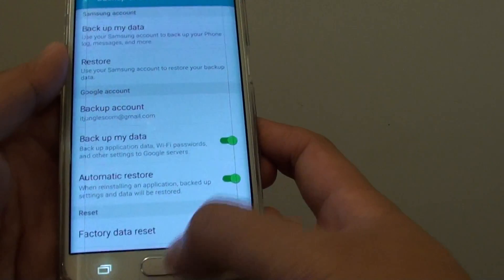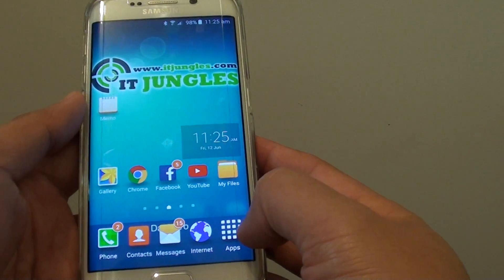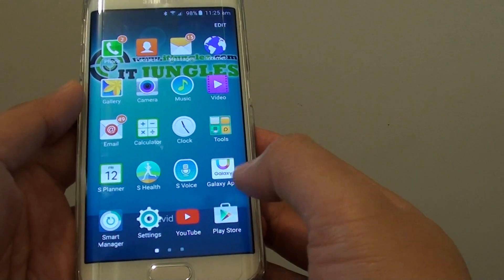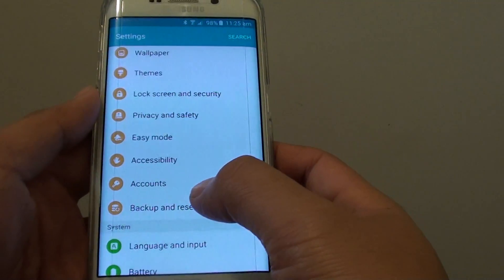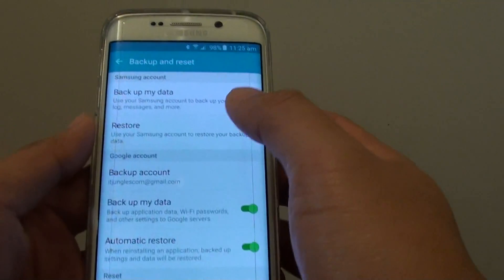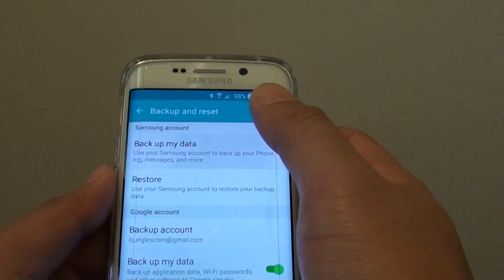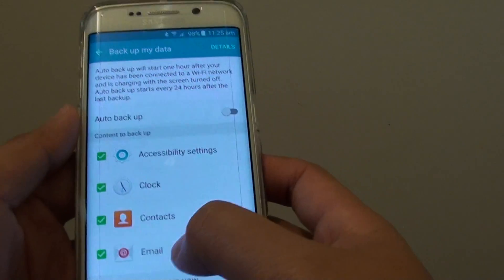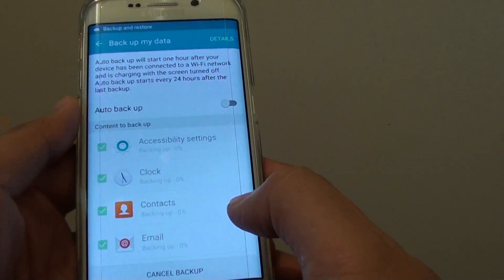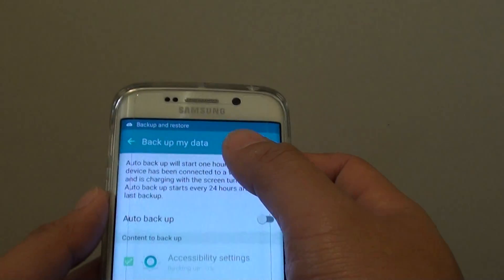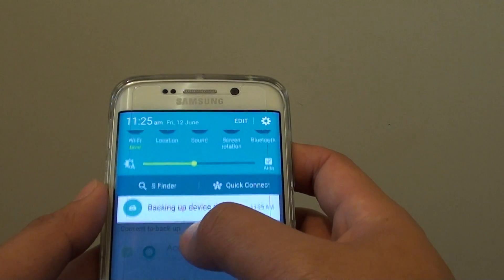Here's how. First, press on the home key to go back to the home screen. Then tap on Apps, go into Settings. In Settings tap on Backup and Reset, then tap on Backup My Data, and then tap on Backup Now, and all of these settings will be backed up to your Samsung account.